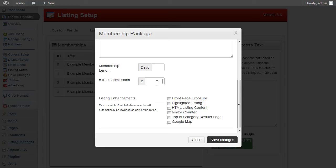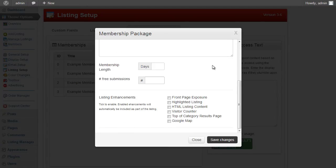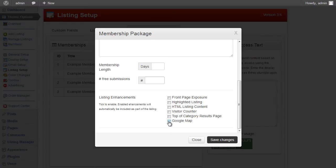The Free Submissions option sets how many listings the user gets as part of the membership. For a year-long membership you might allow a hundred or two hundred listings; for a week-long membership maybe five or six. The listing enhancement option at the bottom lets you bind in listing enhancements as part of the membership — for example, free HTML listing content, top-of-category placement, Google Maps, etc. — by clicking the appropriate boxes.